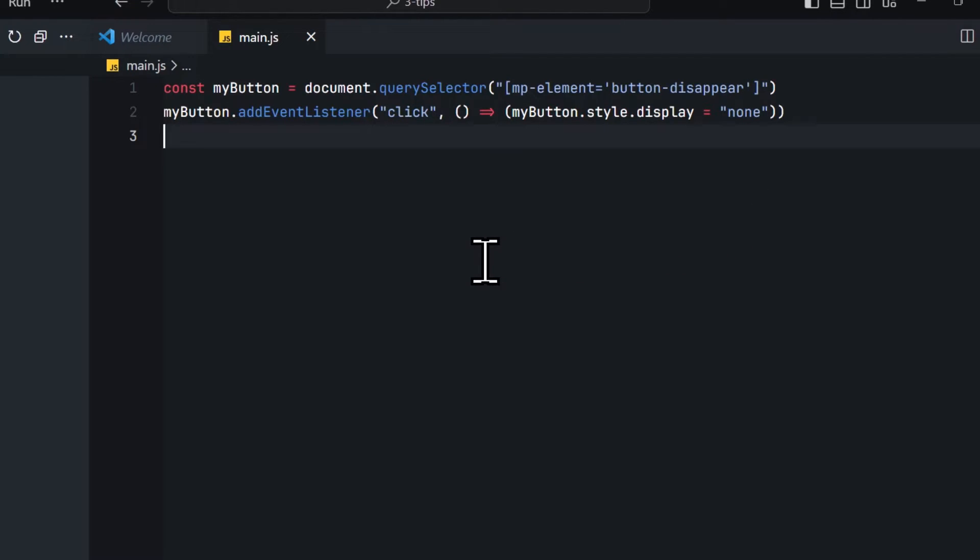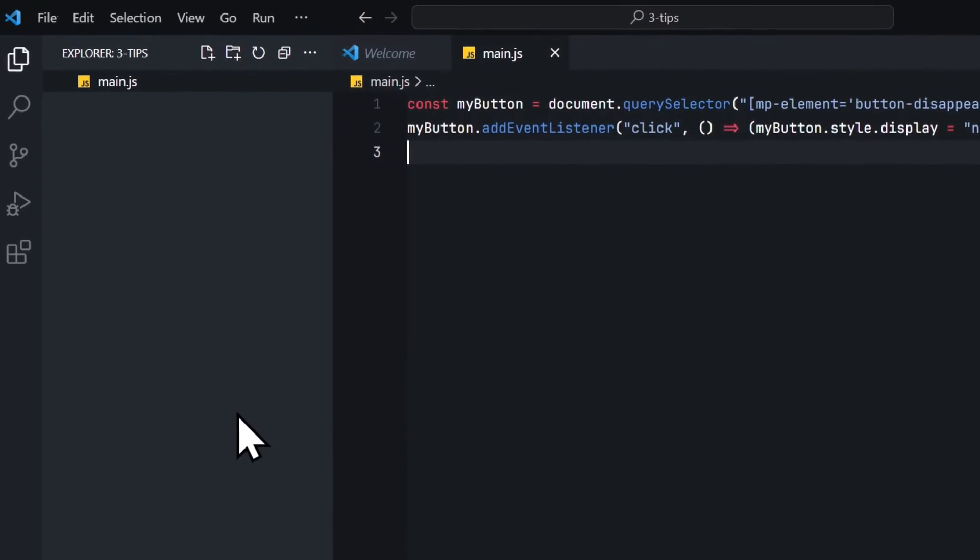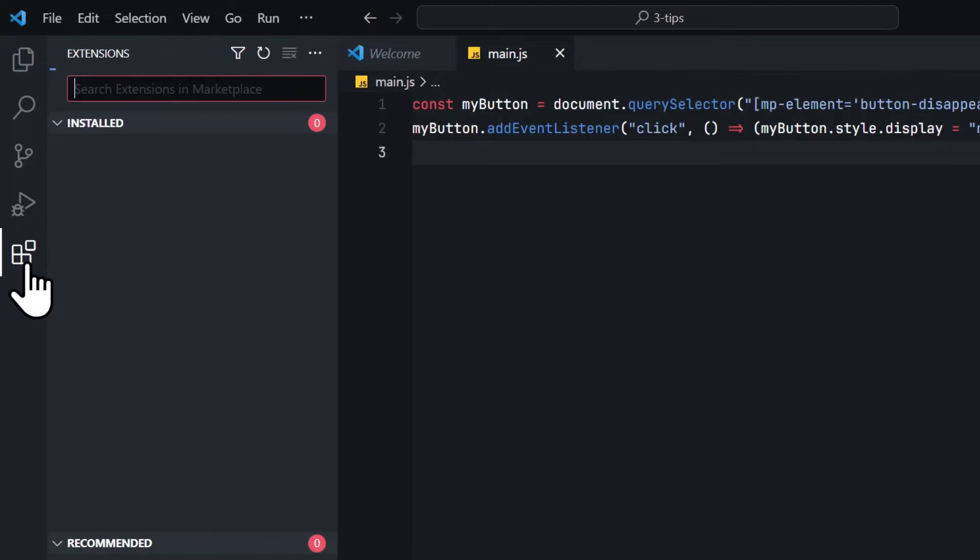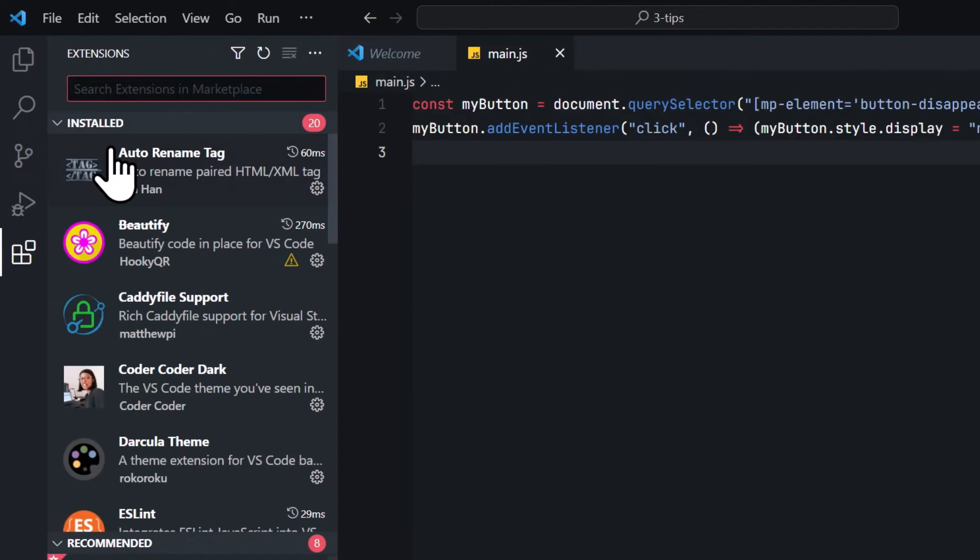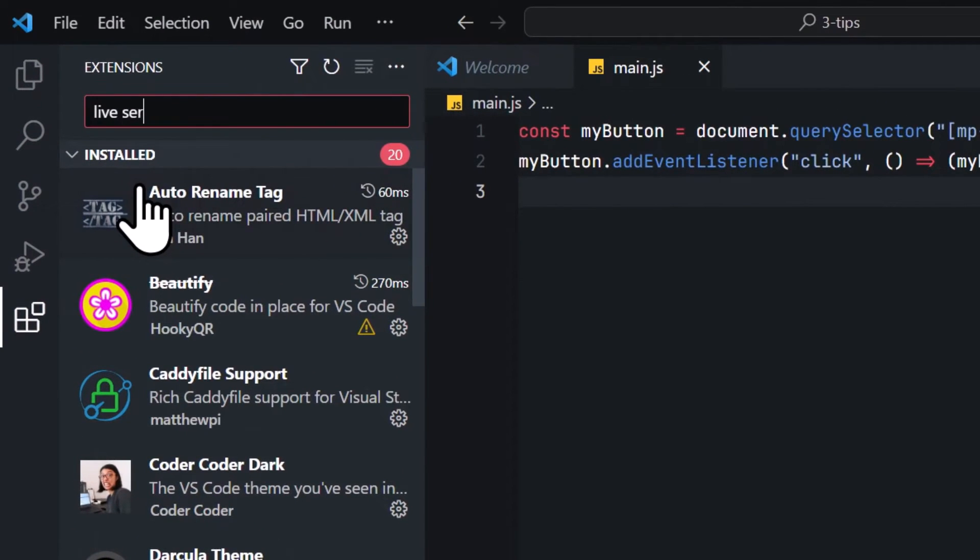But this is not even the best part. The best part is, by using a simple trick, we no longer have to republish our Webflow project every time we make changes to this JavaScript file. And for that, you just click on this icon right here, which is the extension icon, and then you search for an extension called Live Server.